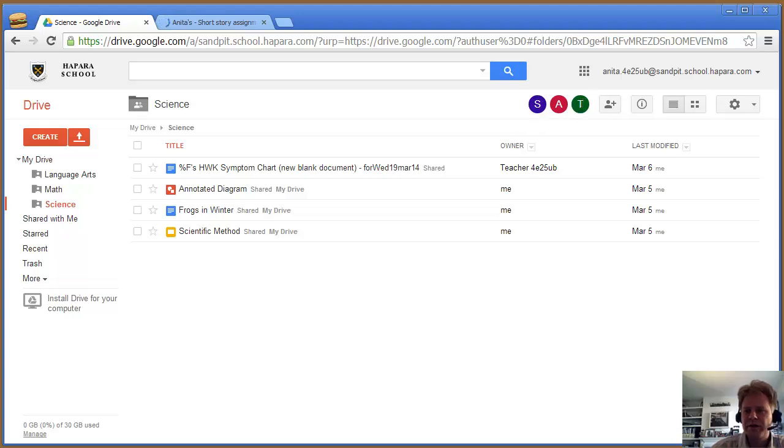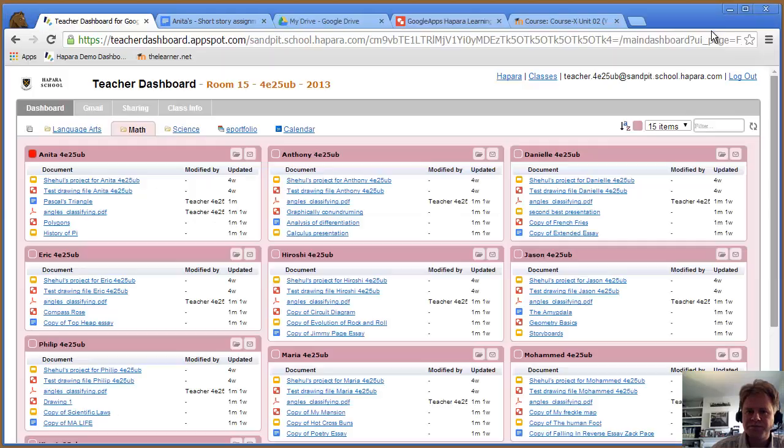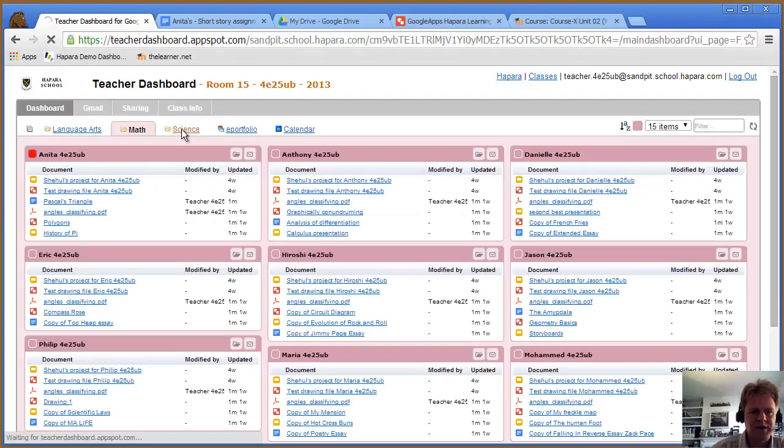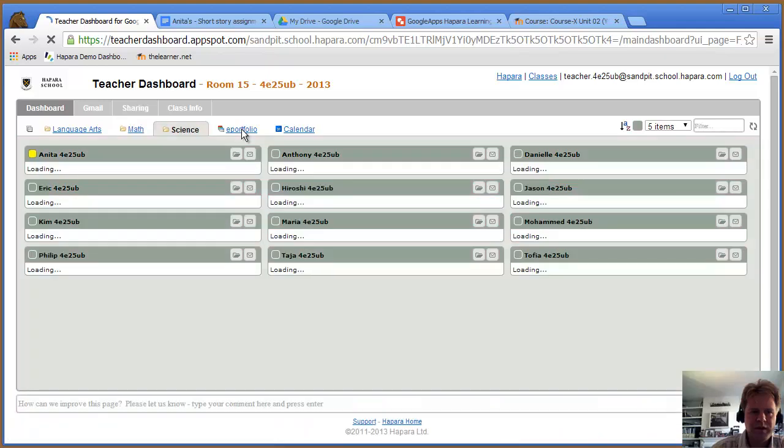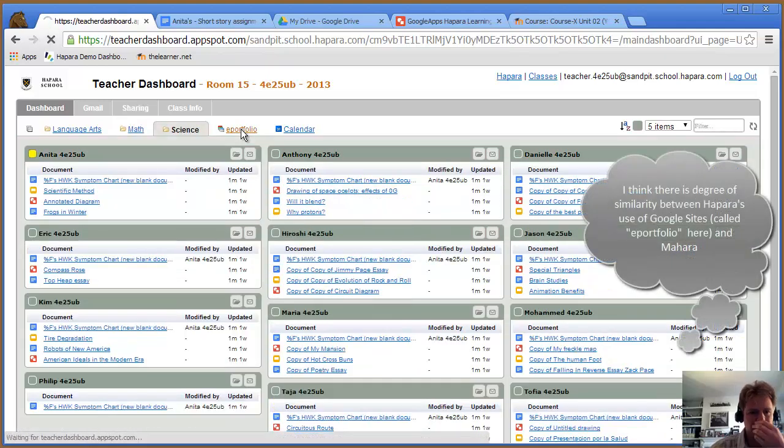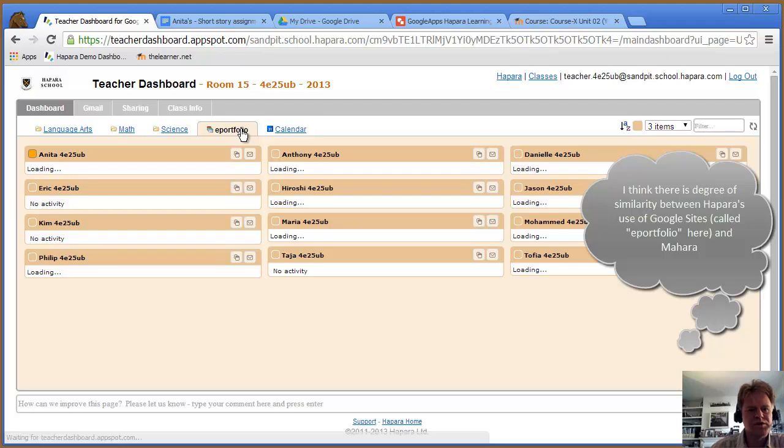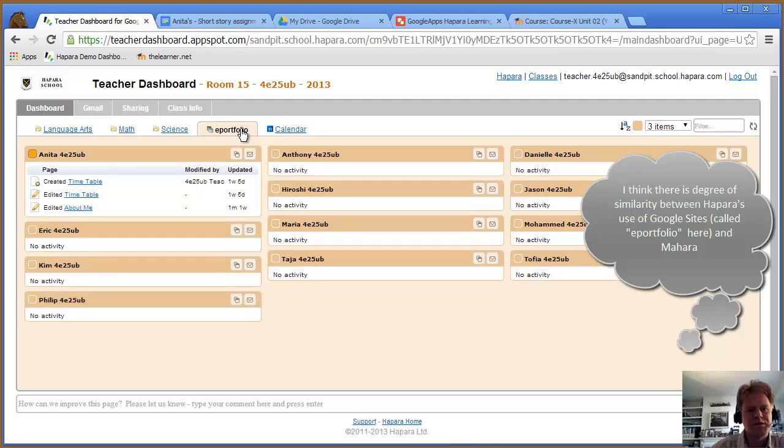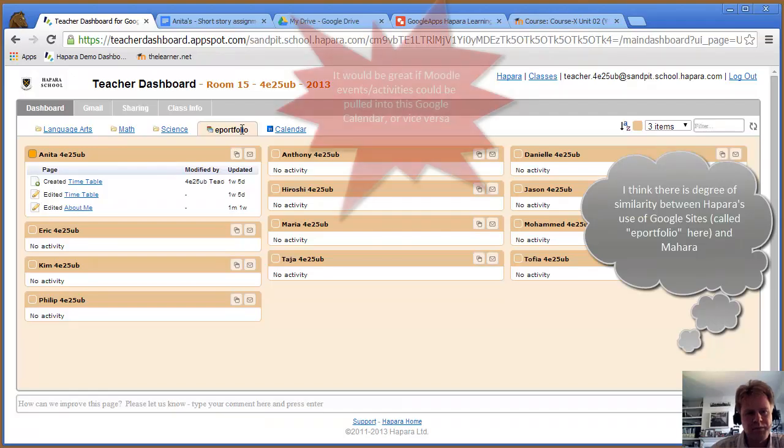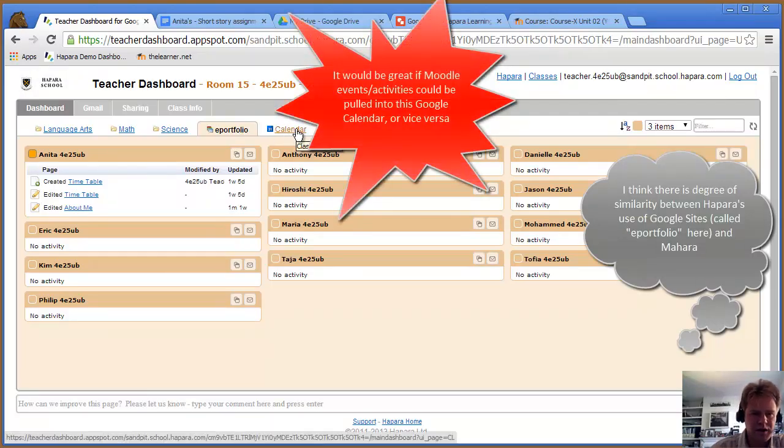Going back to the dashboard, that's maths and science. E-portfolios are effectively Google Sites—websites. You can set up a template website which a student then populates and builds. You've got calendars for each of your classes.